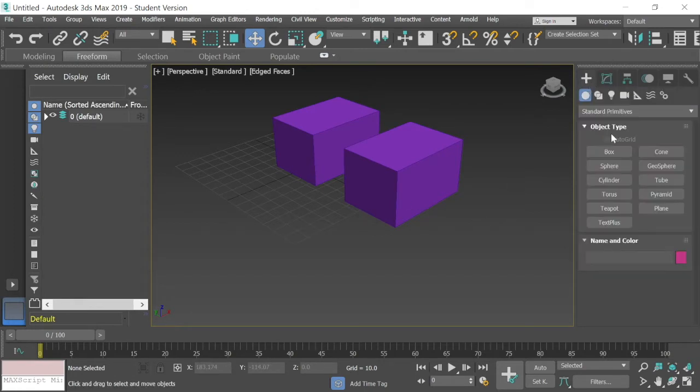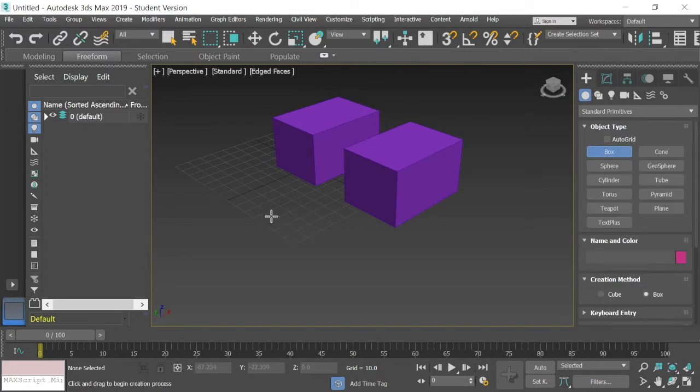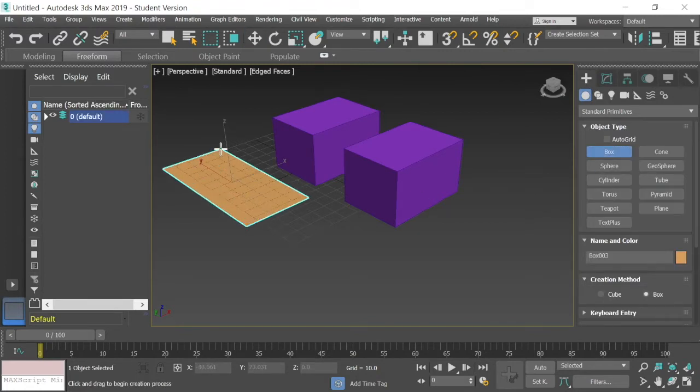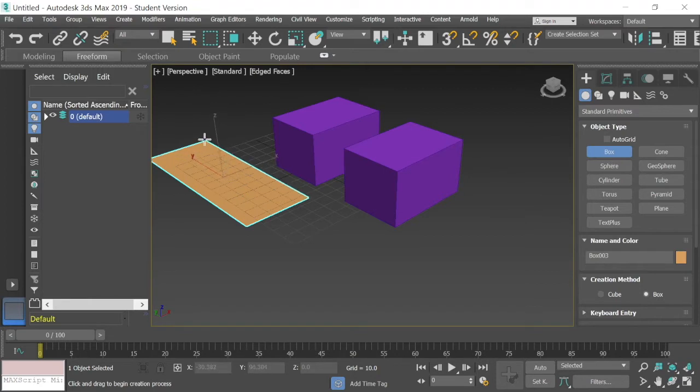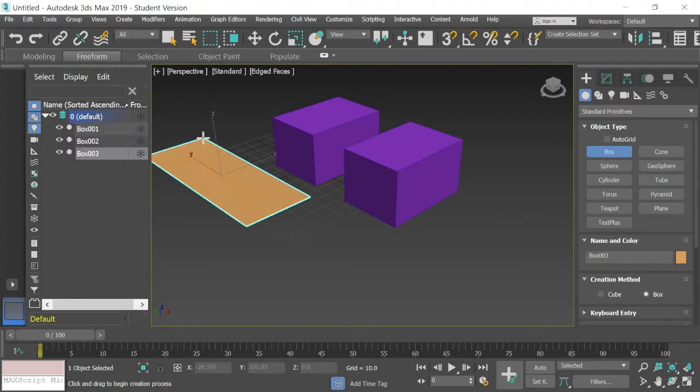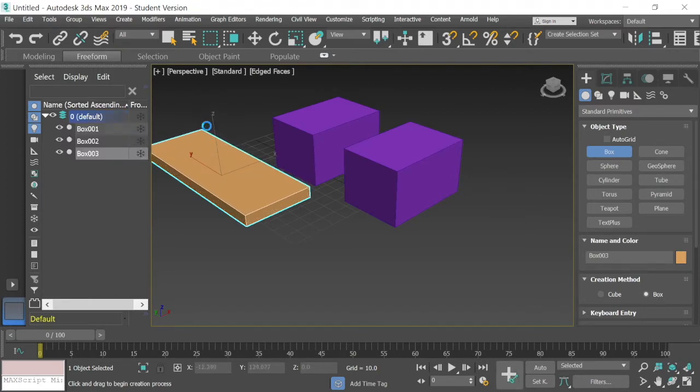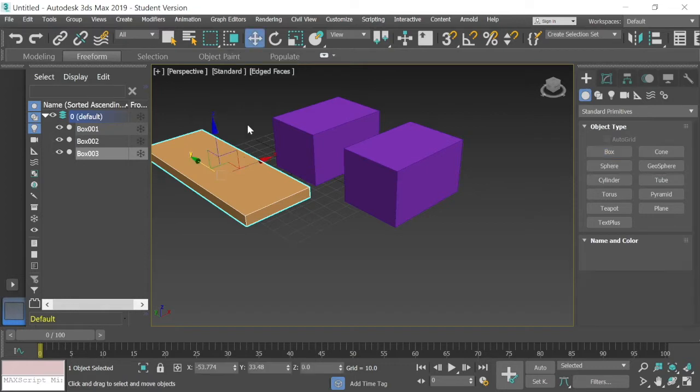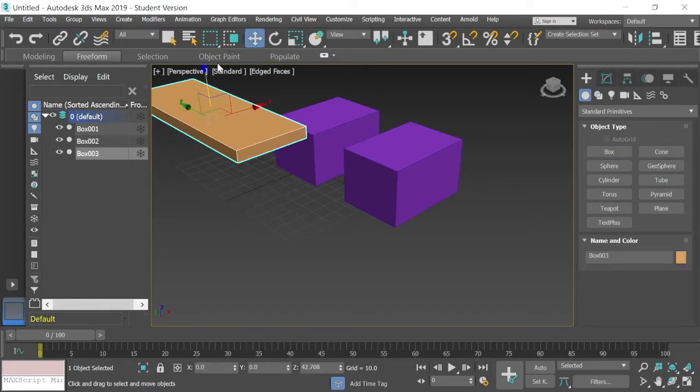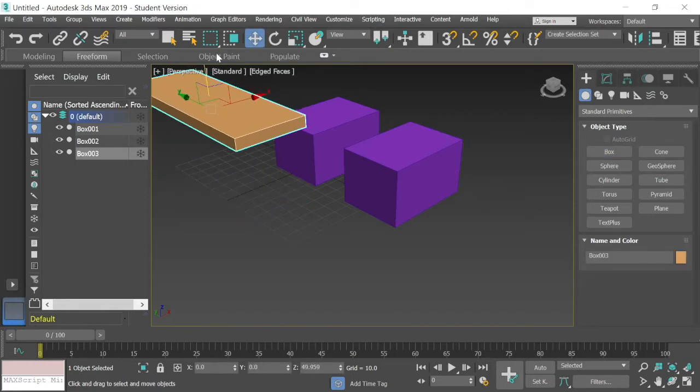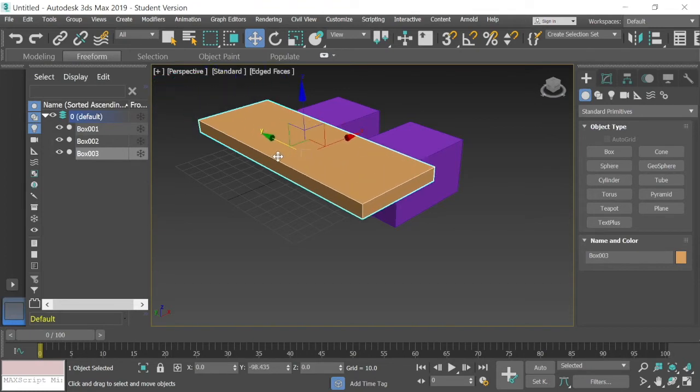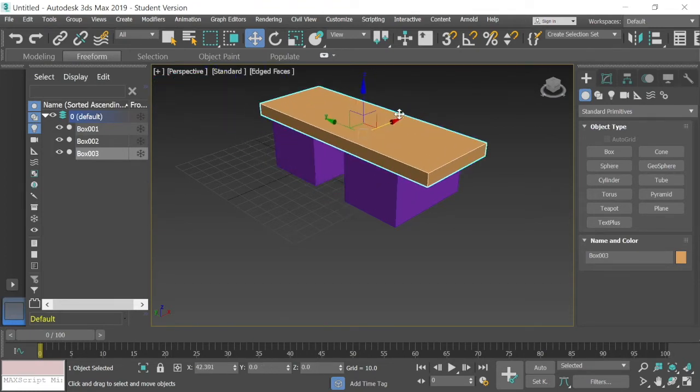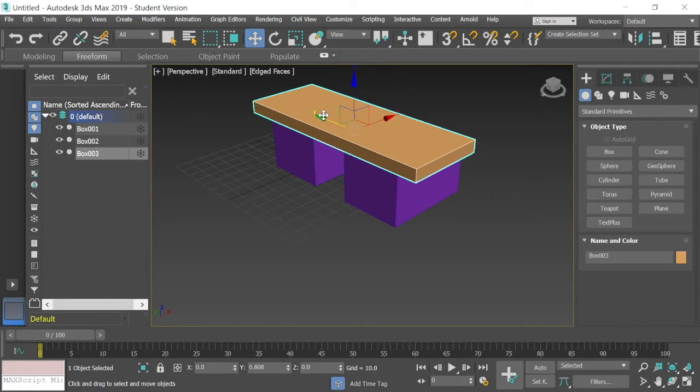I'm going to make this one kind of long and flat. I'm going to go like that. Then I'm going to select the Move tool. I'm going to move that up on top of these two boxes. So it's kind of like a desk or something.